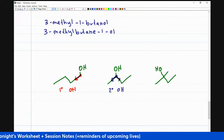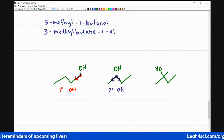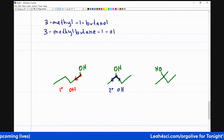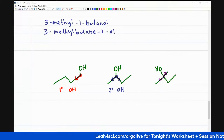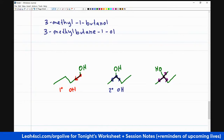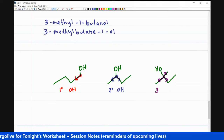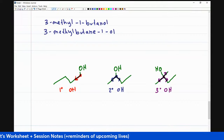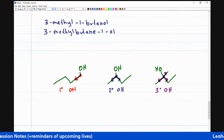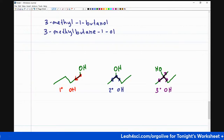And lastly for the third one, if I highlight my carbon holding the alcohol, I have one, two, and three — three bonds to carbon. That means it's a tertiary carbon, making this a tertiary alcohol. So these are the three types of degrees of substitution we can see on an alcohol.